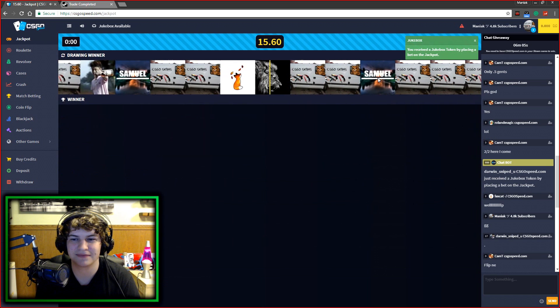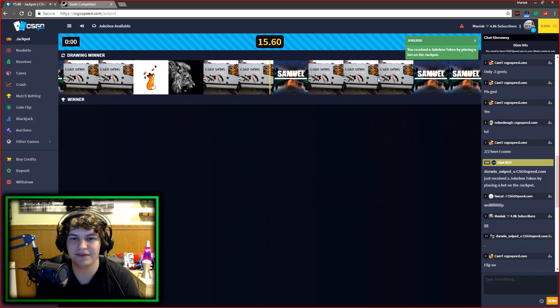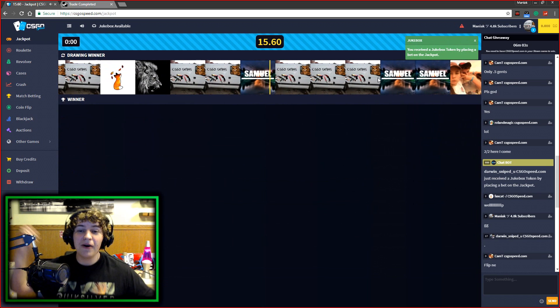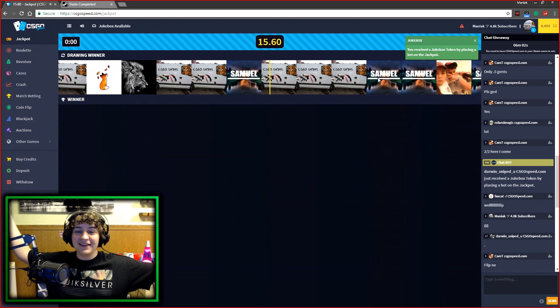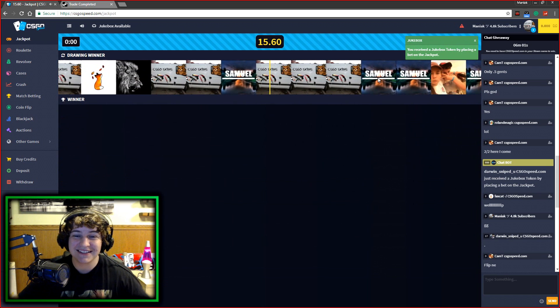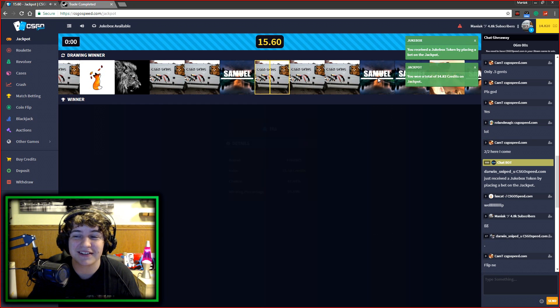If I actually win this, this would be amazing. Please give me this win. I have a 50% chance. Louis, shut up. I'm gonna win this. There we go! I actually won it! Yes! 15 bucks!